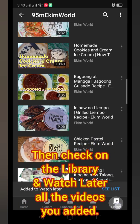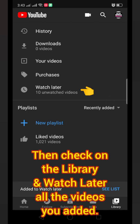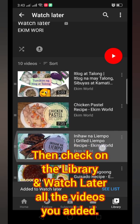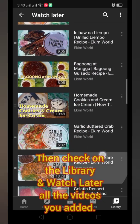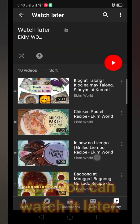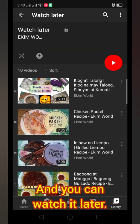Then check on the Library and Watch Later — all the videos you added. And you can watch them later, anytime you want.